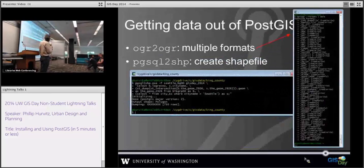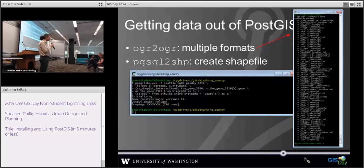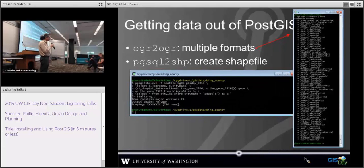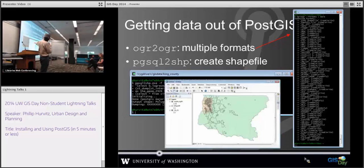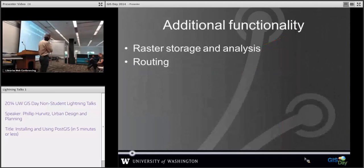Getting data out — there are two commands: OGR2OGR or PG_SQL shape. Here are the results of that: an intersection done on the fly, making a shapefile, and then that's displayed in ArcGIS.